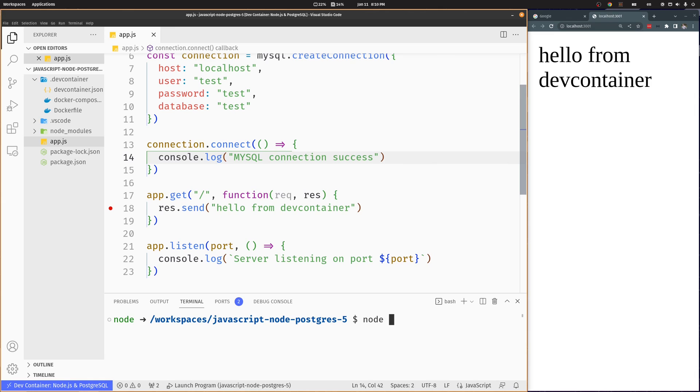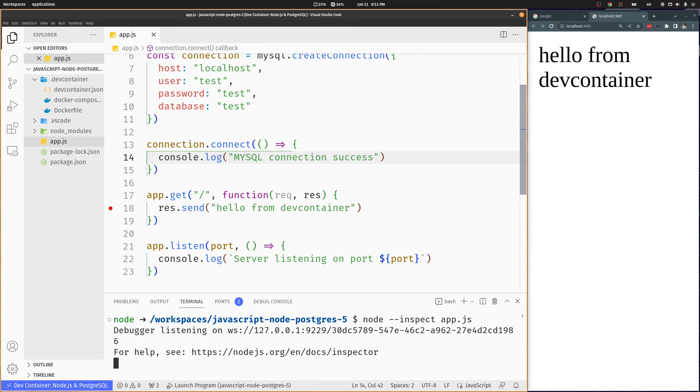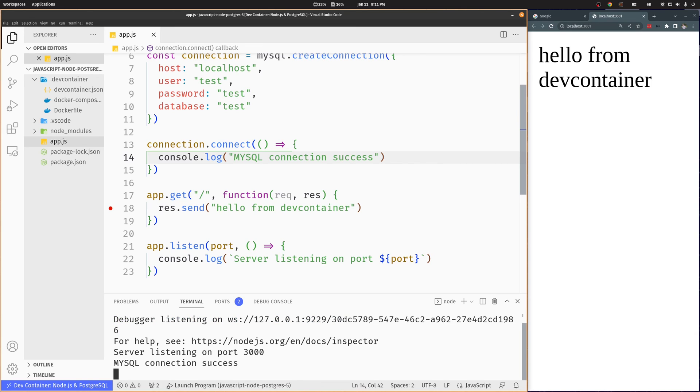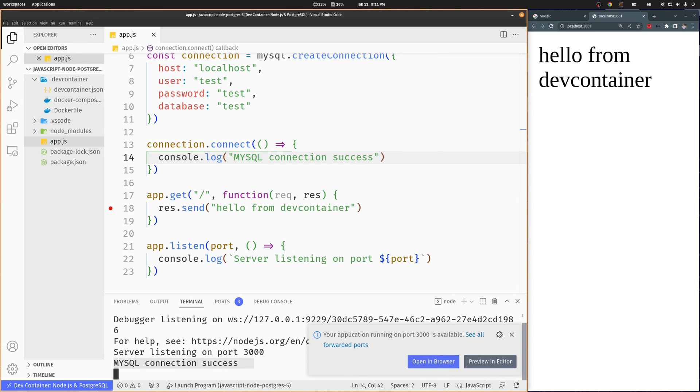Let's run the project to verify that MySQL works. Don't forget to share and subscribe, it really means a lot.